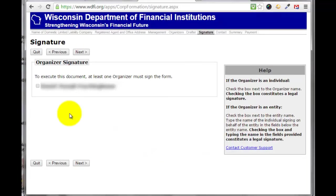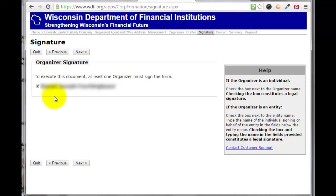So then we're going to electronically sign this document. In my case there's only one organizer, so I only have to sign it. I would just click the box in front of my name and click next.